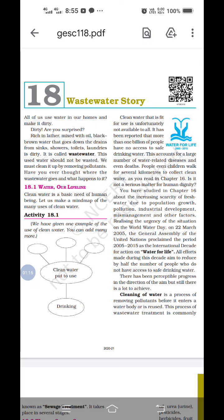Next point: 18.1 — Water, a Lifeline. Activity 18.1 is given here. Clean water is put to use for drinking purposes, while dirty water is used for different purposes and can be recycled. Clean water is always fit for our health. On the right-hand side it is given: clean water that is fit for use is unfortunately not available to all.